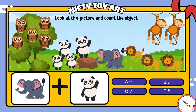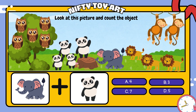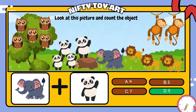If we put the elephant and the panda together, how many do we have in total? That's right! Five!